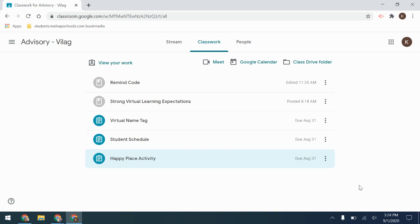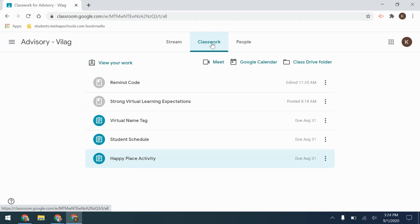Many students are wondering how to submit their classwork in Google Classroom. Open your Google Classroom that you'd like to look at the classwork for and navigate to the Classwork tab at the top.